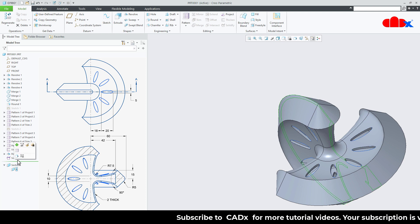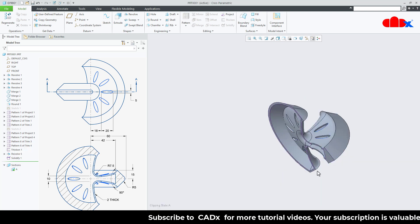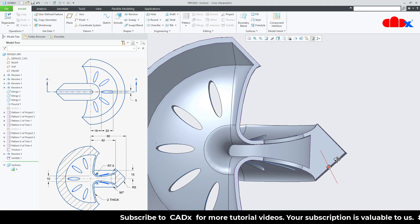Now go for Section View. You see — your material got filled.